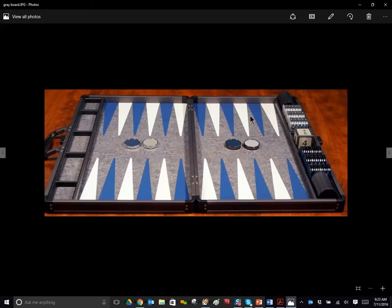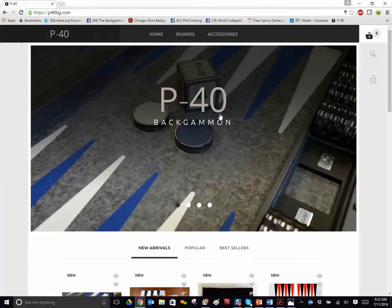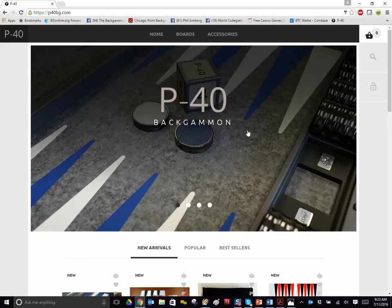And there's all kinds of ways to customize it. Go to the website, which is www.p40bg.com. And you can see in more detail, the options, the costs. You can see testimonials by incredible people.